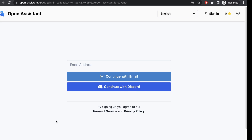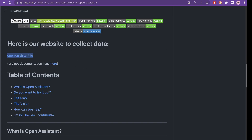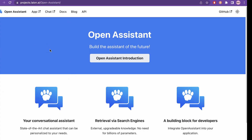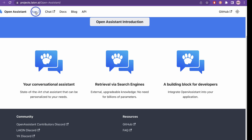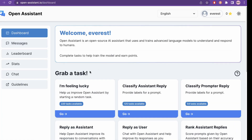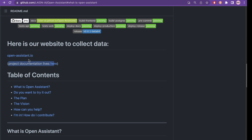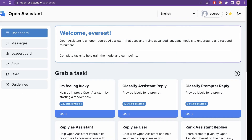When I went through the email address option I didn't receive the verification email, but when I used 'continue with Discord' I was able to sign in very easily. There is also the project documentation here — if you click this it opens the main project documentation where you can see what the API is all about. This is the main page at OpenAssistant.io when you are logged in — the home page, which says dashboard.